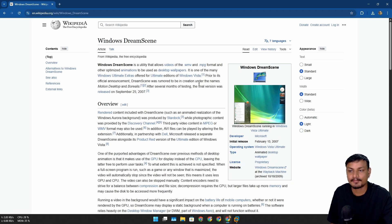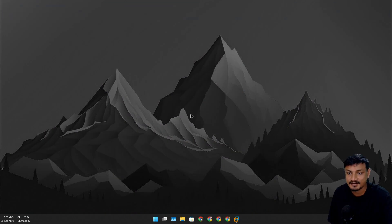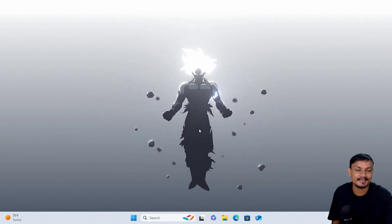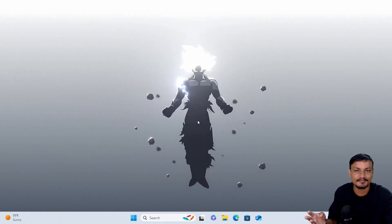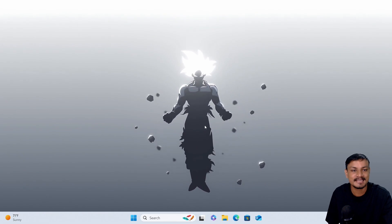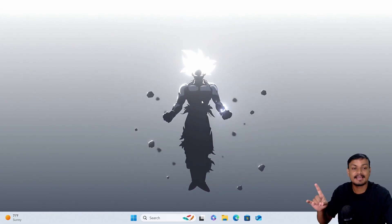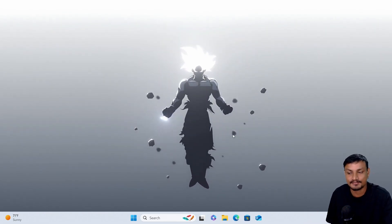Windows actually had a similar feature called Windows Dream Scene in Vista. Now it looks like they are bringing this similar feature back in Windows 11 — after skipping almost three Windows versions: 7, 8, and 10.